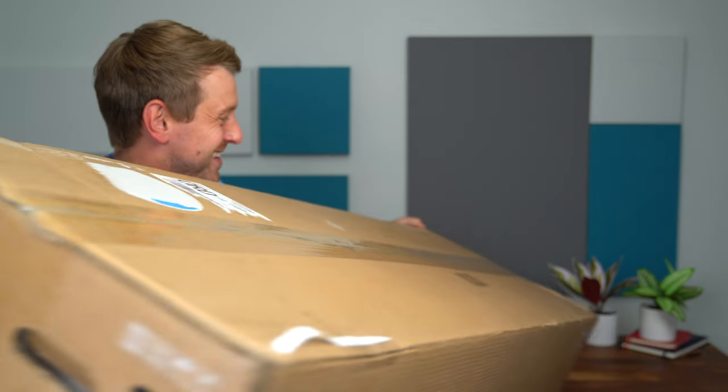Hey everyone, Tim Schofield here. Inside this large and very heavy box is the Samsung Odyssey OLED monitor. This is a 49-inch, 32:9 aspect ratio curved OLED monitor. I'm really excited to check it out.